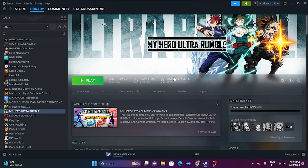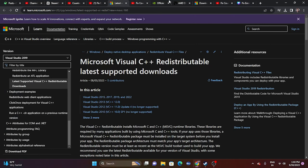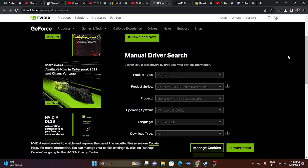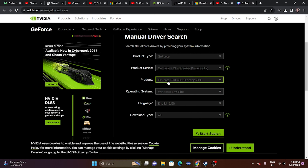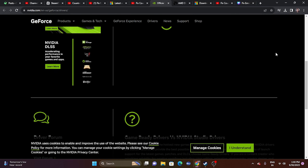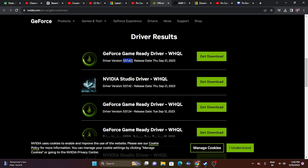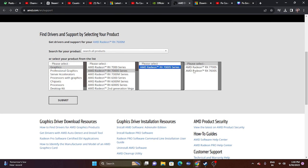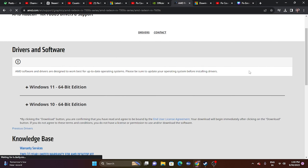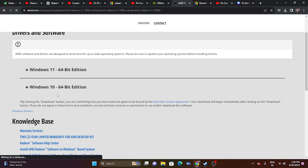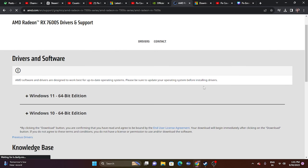The next fix is to update your graphics card driver. Links for both Nvidia and AMD are provided in the description. For Nvidia, select your product type, series, operating system, and language, then search and download driver version 537.42 (released September 21, 2023). For AMD, go to the AMD support page, select your details, and download the appropriate driver for Windows 10 or Windows 11. Install it and restart, then try launching the game.